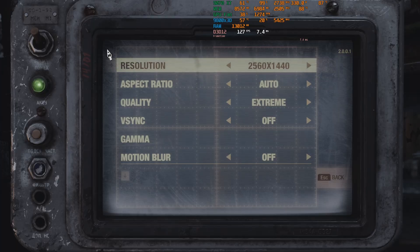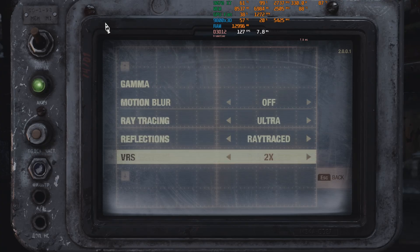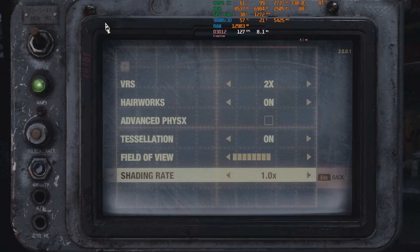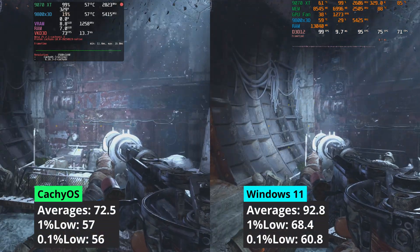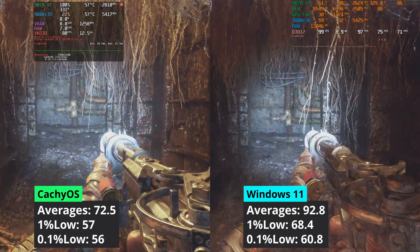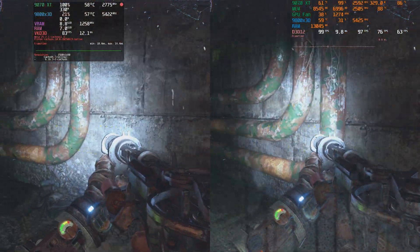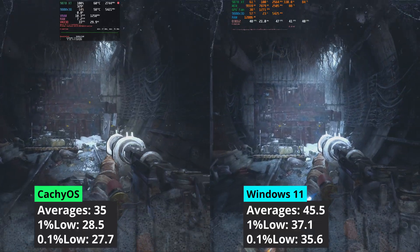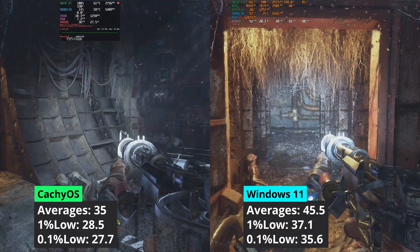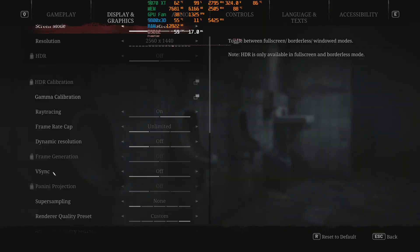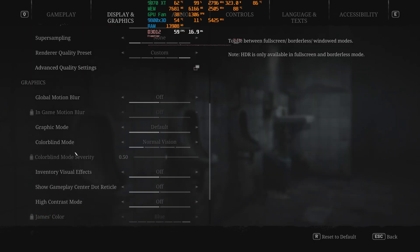I tested an older game to see if performance would be more or less the same. In Metro Exodus at 1440p using ray tracing, Windows delivers 28% more performance than CacheOS. The same performance gap can be seen at 4K, though Windows has increased its lead slightly to 30%.